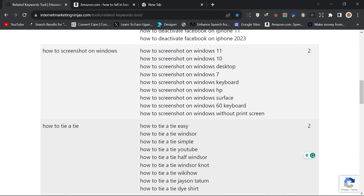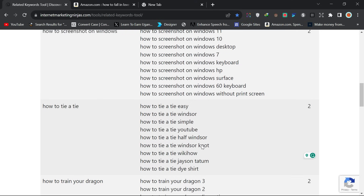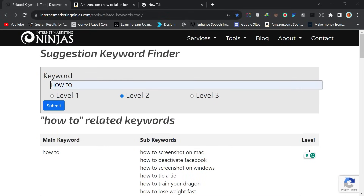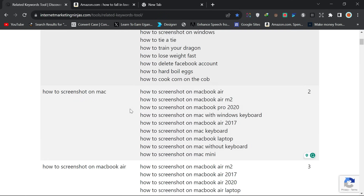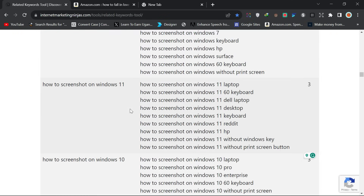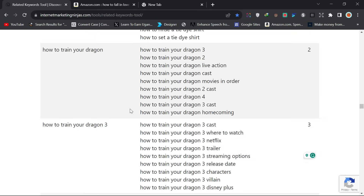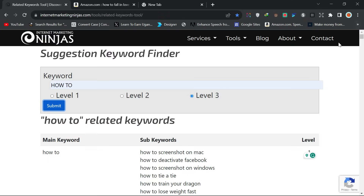There are also topics like 'how to tie a tie' — you sort through and find what you want to write about. That was just Level 2. If you go to Level 3 and click Submit, it expands even further, giving you a lot more things to write about — many more topics and ideas you can use.